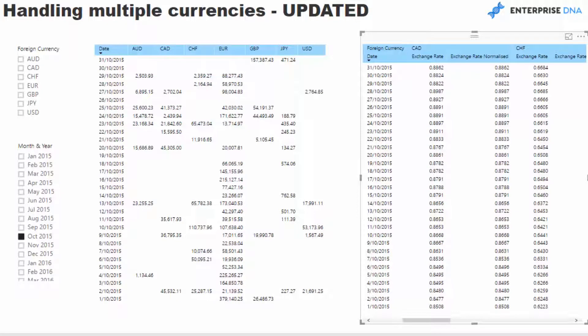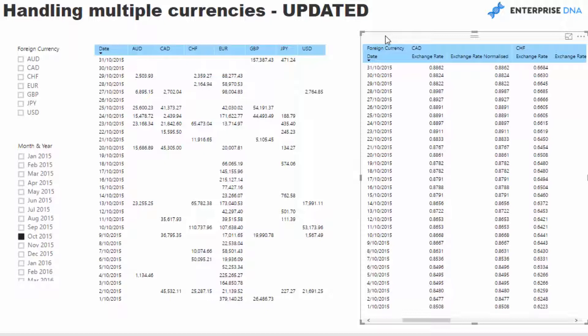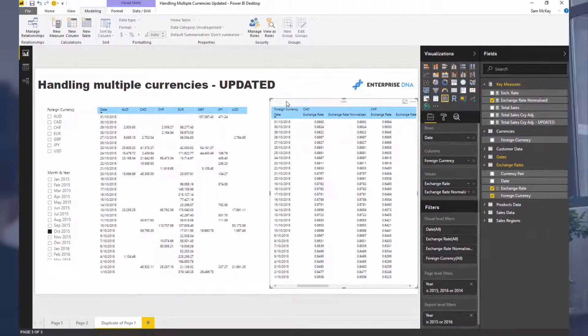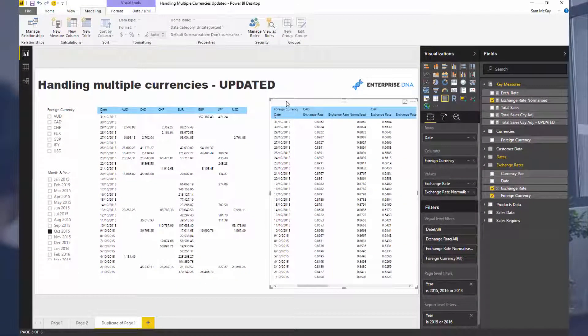As I said, you can download this resource if you jump into the Enterprise DNA TV resources. You can download this along with a range of other resources if you decide to invest in that. You benefit from not only the ones that exist there now, but you'd be able to benefit from all the different videos that I intend to put out in time with Power BI. Once you have access to it, you have access to it for life.